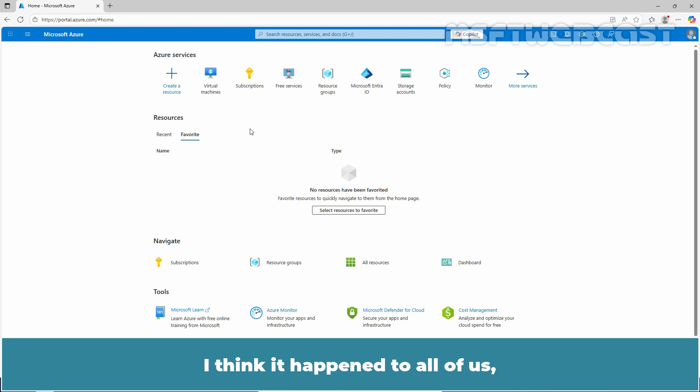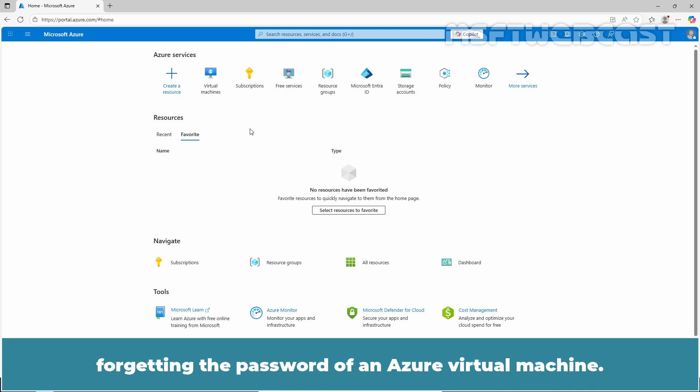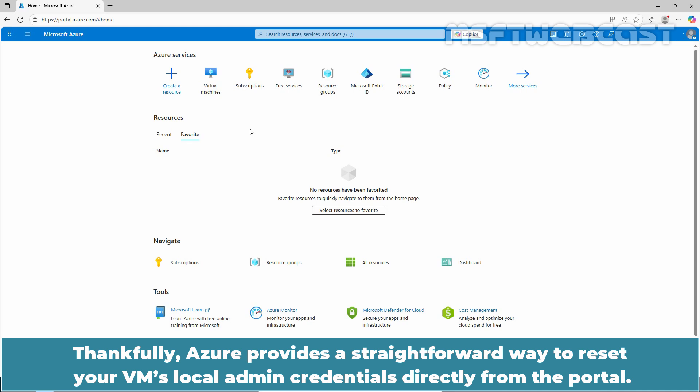I think it happened to all of us, forgetting the password of an Azure virtual machine. Thankfully, Azure provides a straightforward way to reset your VM's local admin credentials directly from the portal.